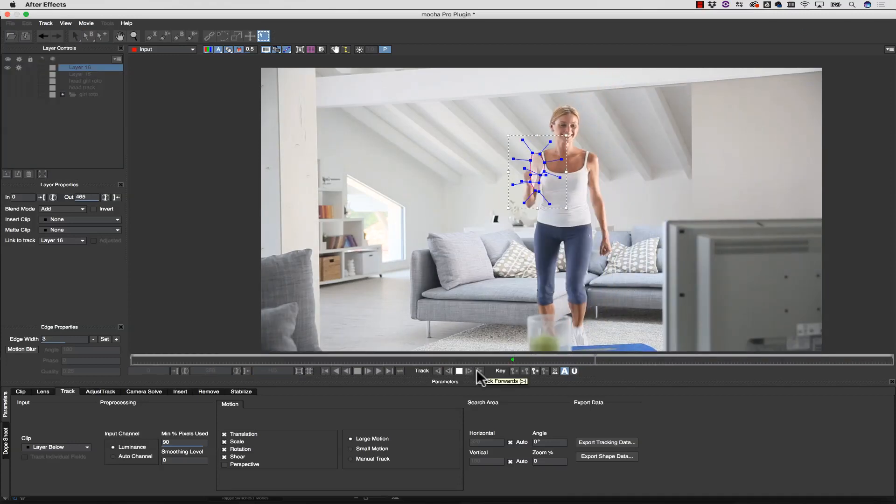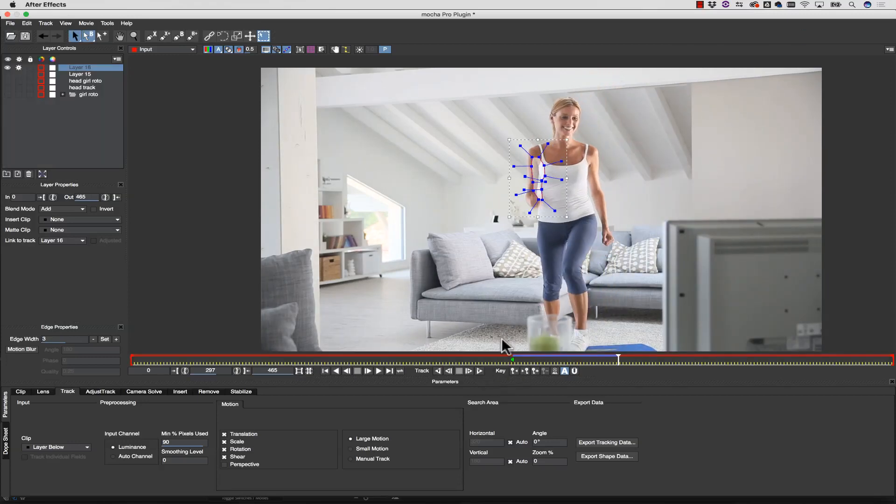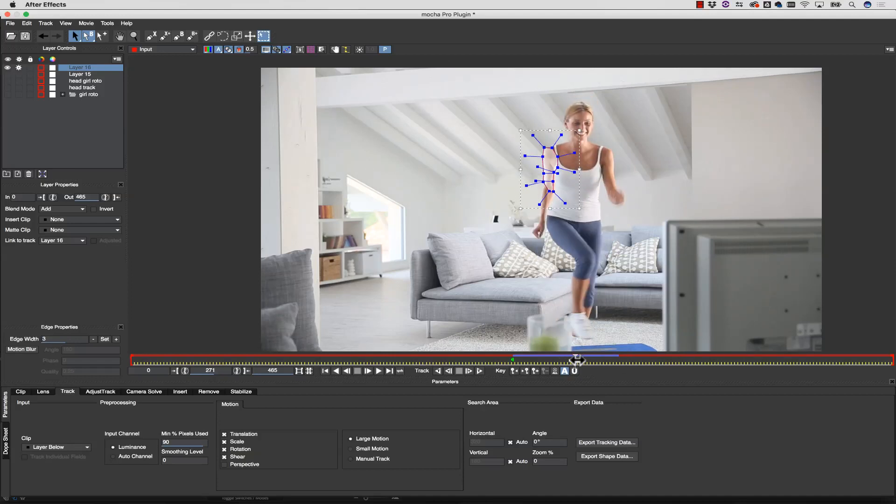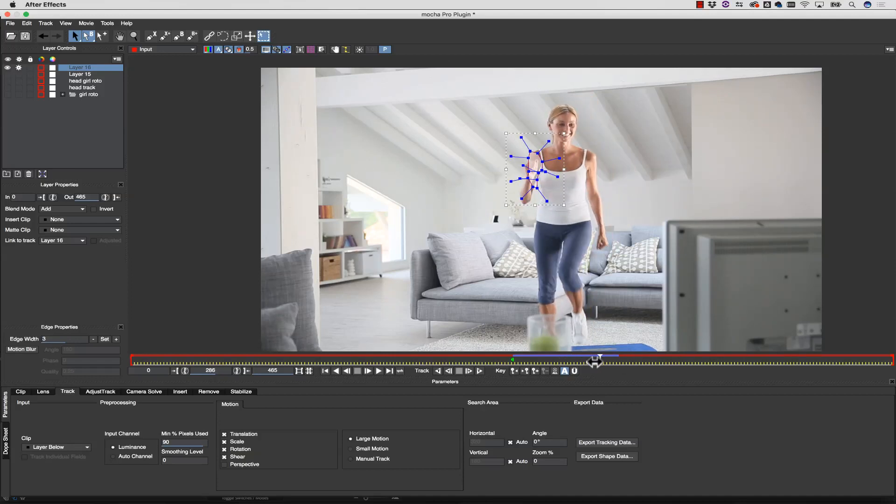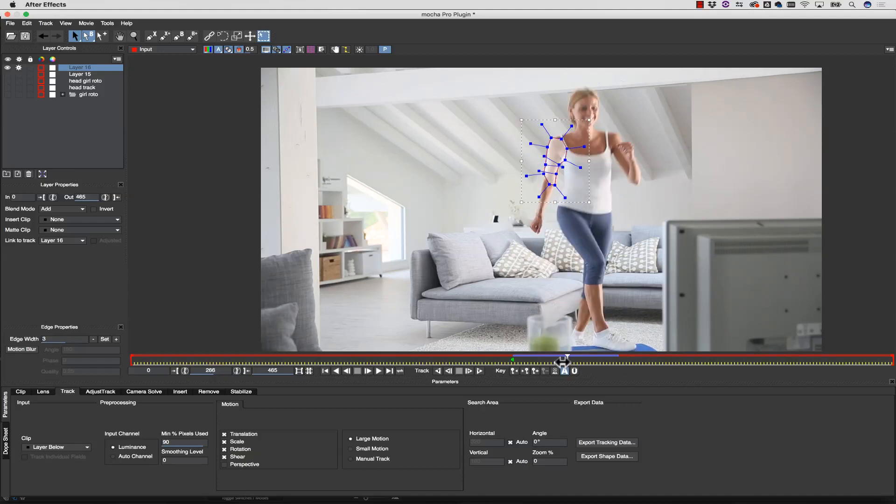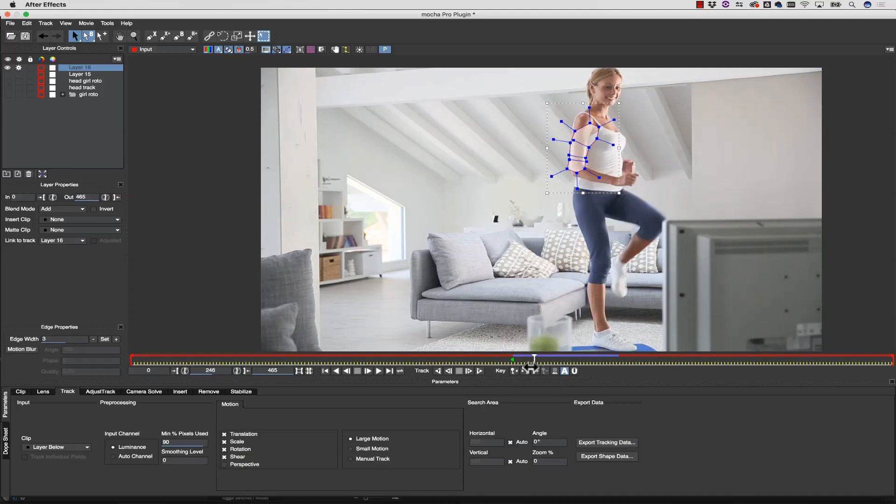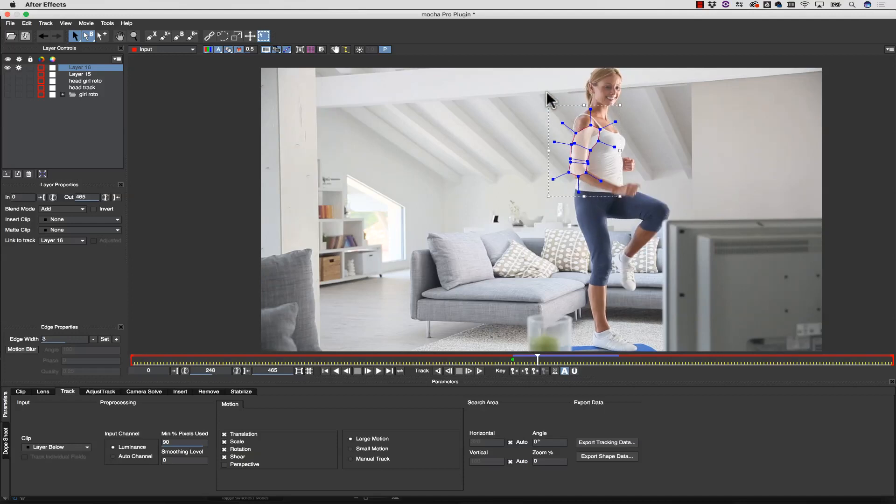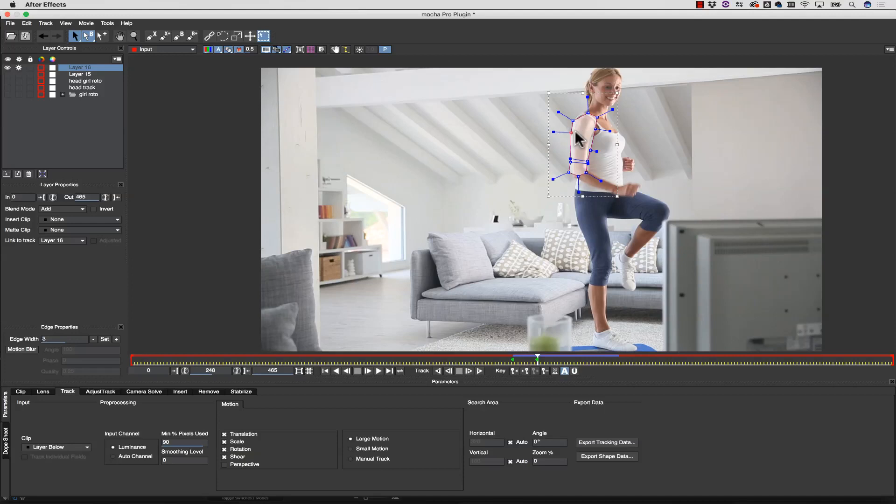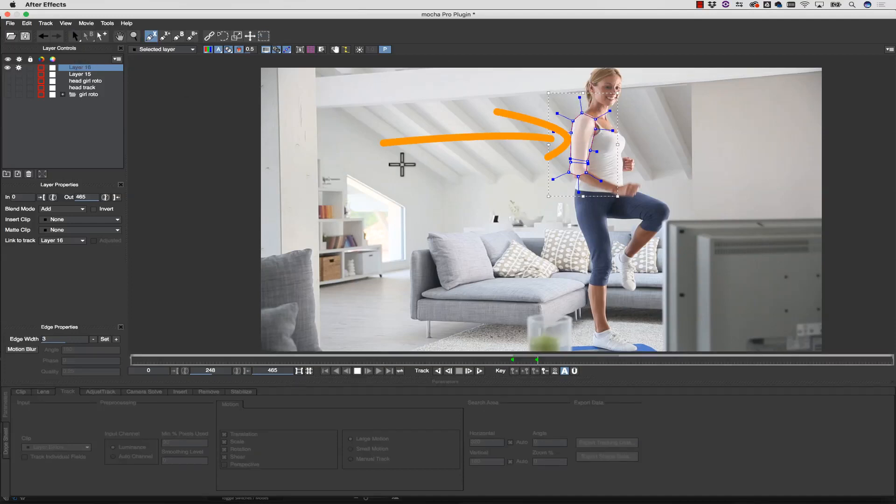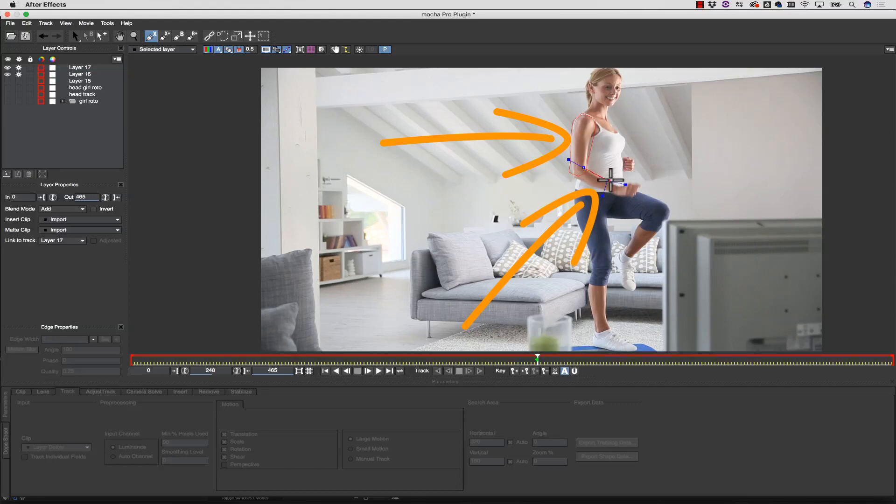The key is thinking in terms of planar data. Mocha is a texture tracker, and it tracks a pattern of pixels moving relative to one another, which is to say a texture that's moving in one direction, one at a time. If you think of your object in terms of low-poly models or cubist terms, you can see where the planes split. You need to split the roto based on these planes.